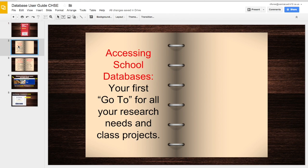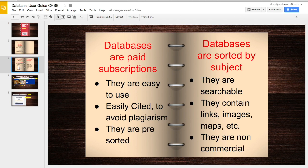Accessing school databases: your first go-to for all your research needs and class projects should be the school databases. Why? Because databases are paid subscriptions, they are sorted by subject, they're very easy to use, they're easy to cite so you can avoid plagiarism, and they're easily searchable. They contain links, images, maps, audio, etc. And they're non-commercial, unlike Google or other search engines that are trying to sell you things, where you would have to search through thousands of results.